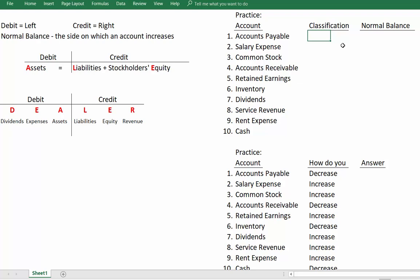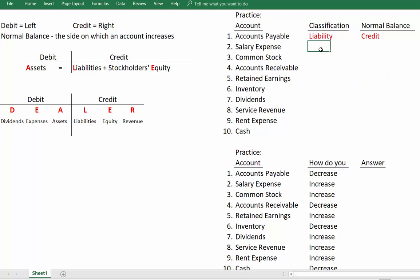Let's practice classifying each of these accounts using DEALER and identifying the normal balance. We'll do the first one together: accounts payable. When you see 'payable,' that means it's a liability, and a liability has a normal credit balance. Now pause the video and try to classify each of the other items — just the first ten — and identify each account's normal balance. When you're done, restart the video.